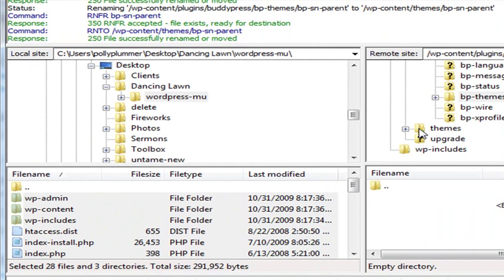Okay, and now they've been moved to the Themes folder. Your last step is going to be to activate the BuddyPress default theme.